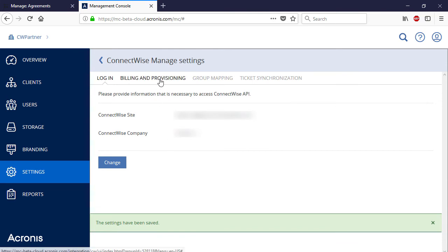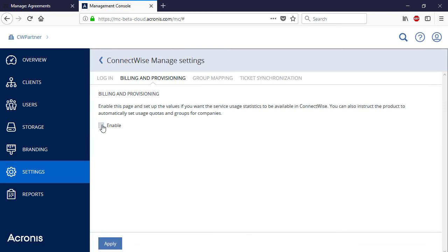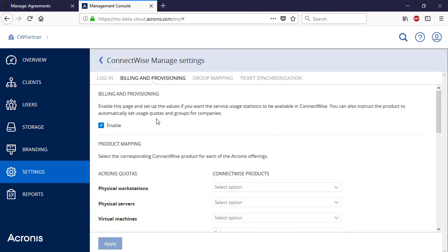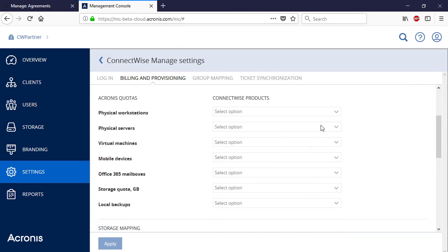Next, navigate to the Billing and Provisioning tab. Tick the Enable checkbox to activate the Billing and Provisioning feature. Let's map the existing services provided within the Acronis Data Cloud platform to the corresponding ConnectWise Manage services. Our customer company has one server, two Windows machines, and one mobile device. Thus, we need to map the services related to physical servers, physical workstations, and mobile devices.